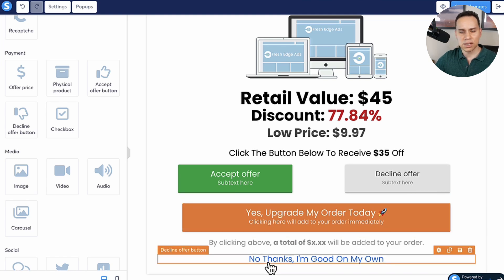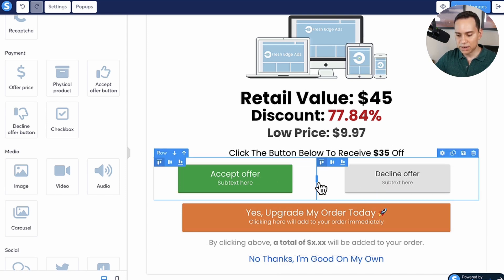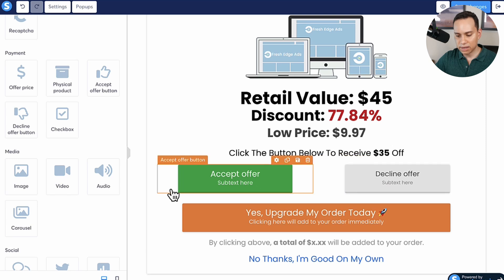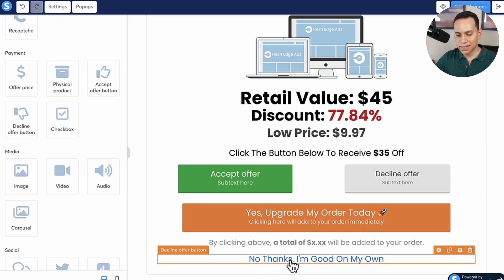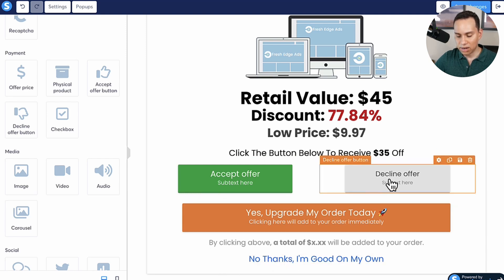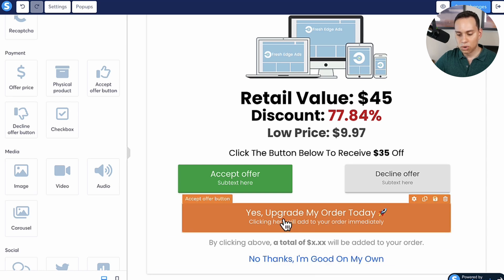Personally, I saw some upsells where instead of having a green button and a gray button like a lot of upsell pages do, they just put the decline as a link at the bottom. I really liked that format, so I reformatted the decline offer to look like a link — 'No thanks, I'm good on my own' — and the accept button says 'Yes, upgrade my order today.'